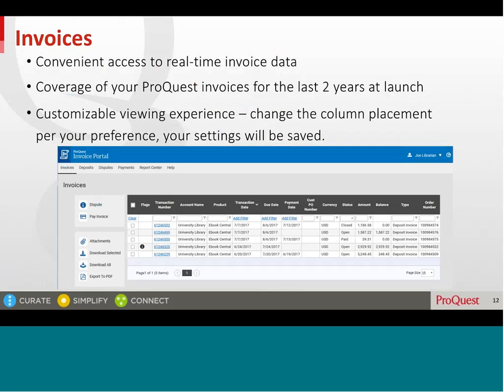A customisable viewing experience allows you to drag and drop any column to any place in the table on your screen. Your settings will be saved, so the next time you access the portal, you will have the same view.